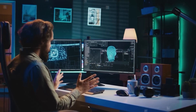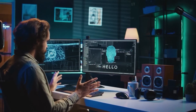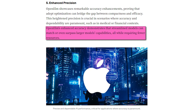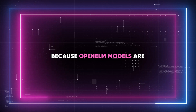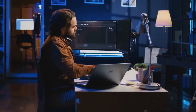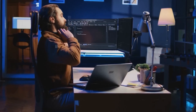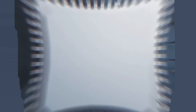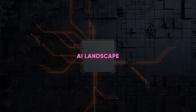The increased accuracy of Open ELM also has significant ramifications for NLP research and development. This achievement demonstrates how well-crafted and optimized models can match, if not surpass, the performance of larger models, which may call for more resources and processing power. Because Open ELM models are resource-optimized, accuracy improvements can be made without significantly increasing the size of the model, providing a viable alternative to the bigger-is-better philosophy that has historically dominated the AI landscape.